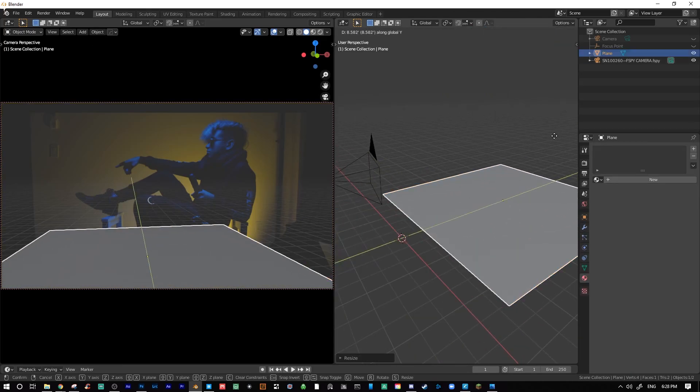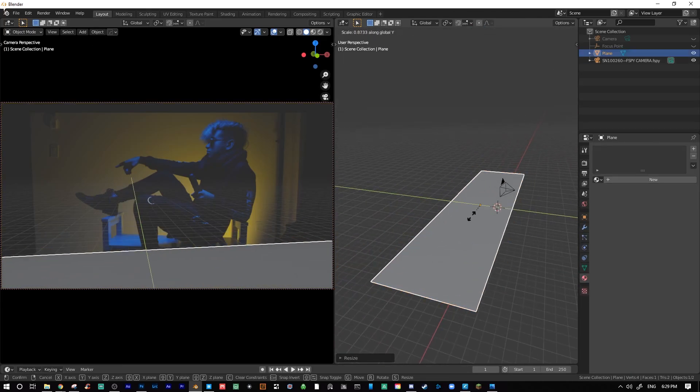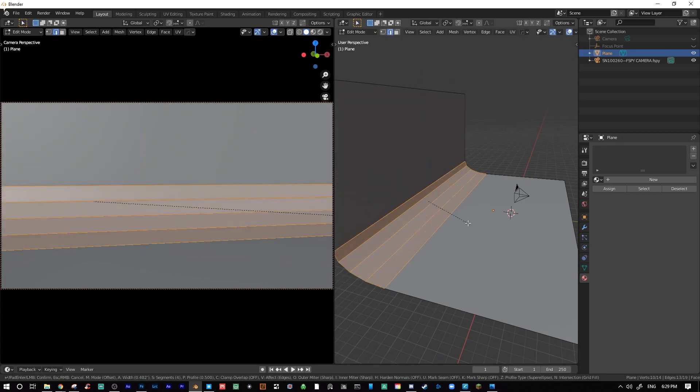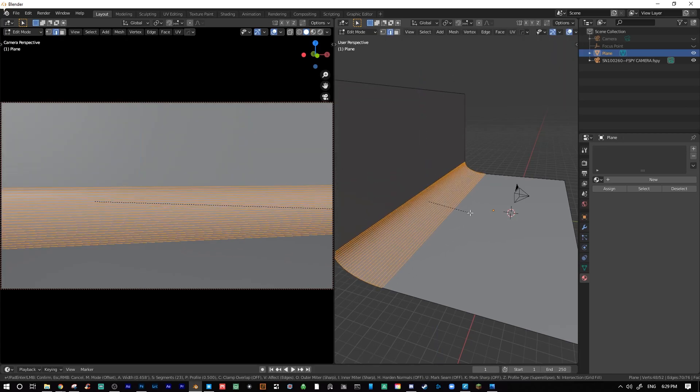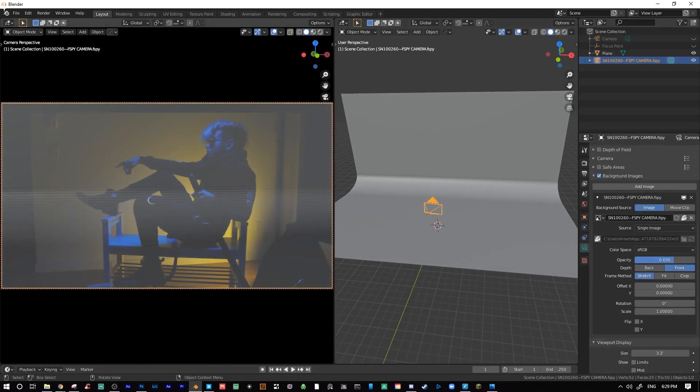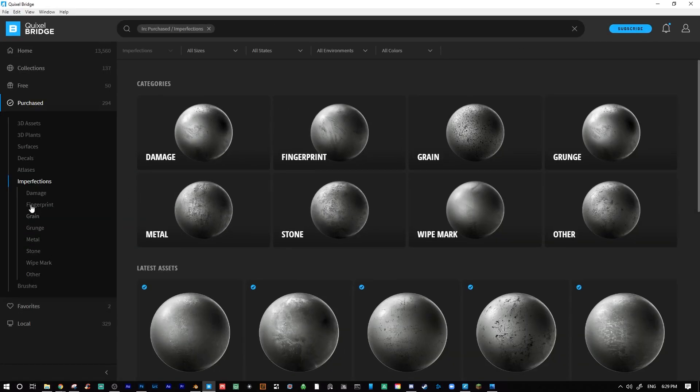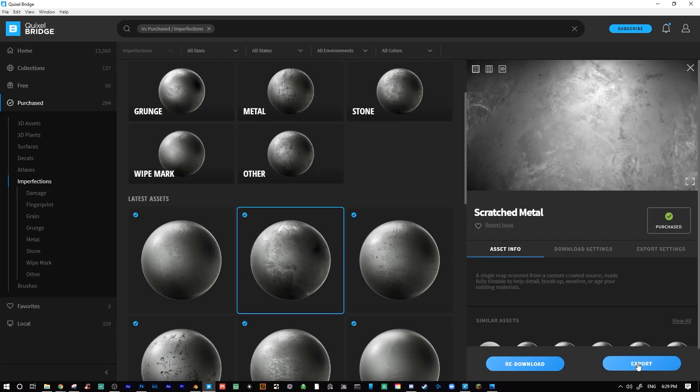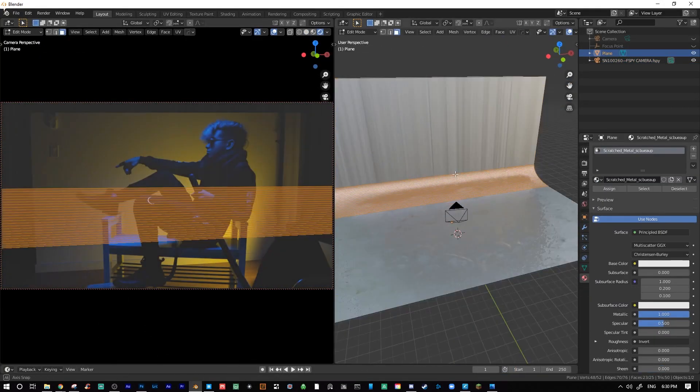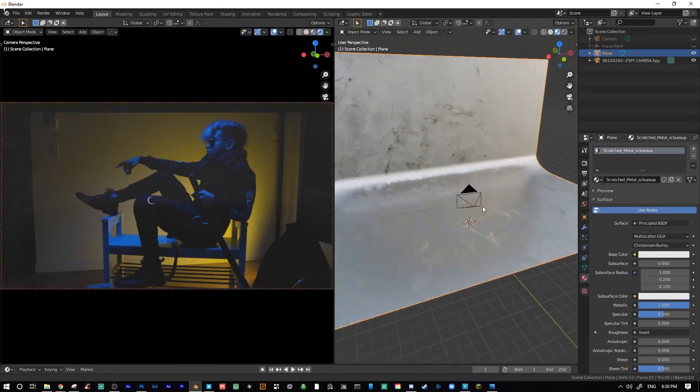From here, I made a simple seamless backdrop by creating a plane, extruding it a few times, and beveling it. I then give it a nice texture using Quixel Megascans textures. Of course, if I was shooting with a seamless backdrop or shooting in a studio, this step could have been avoided altogether.